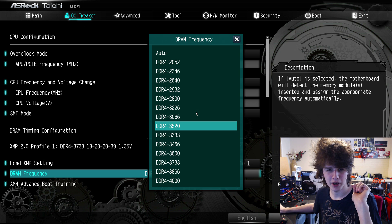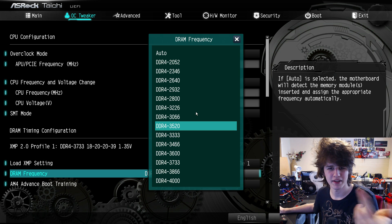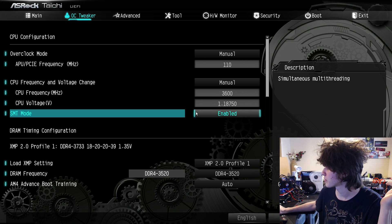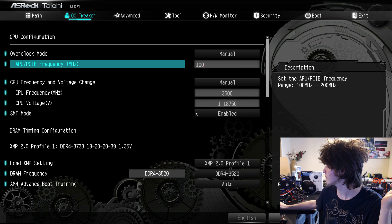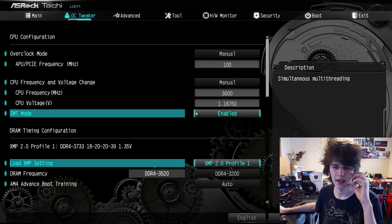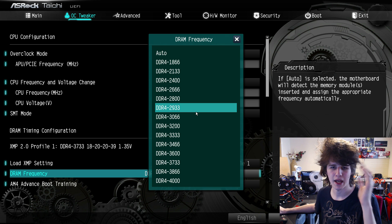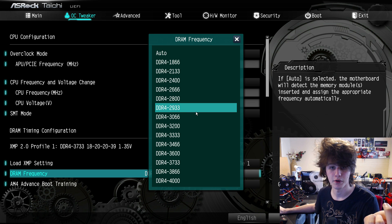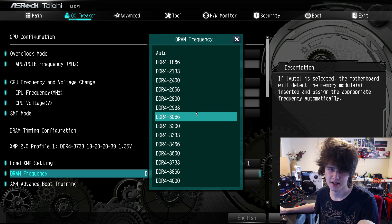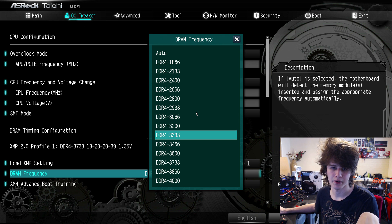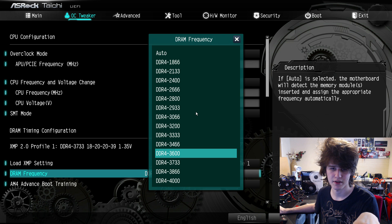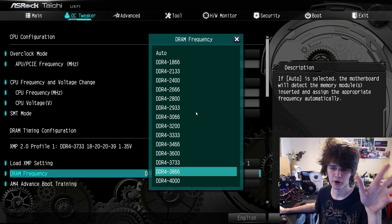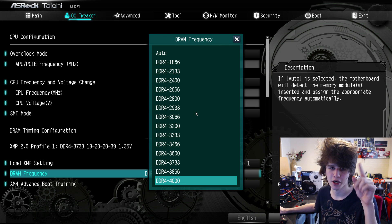You get a bunch of new memory ratios. This is 3200 right now, but I'm at high BCLK, so if I drop the BCLK down to 100, then we get the proper ratios. You get several new ratios: 2800 (that's new), 3666, 3333, 3466, 3600, 3733, 3866, and 4000.